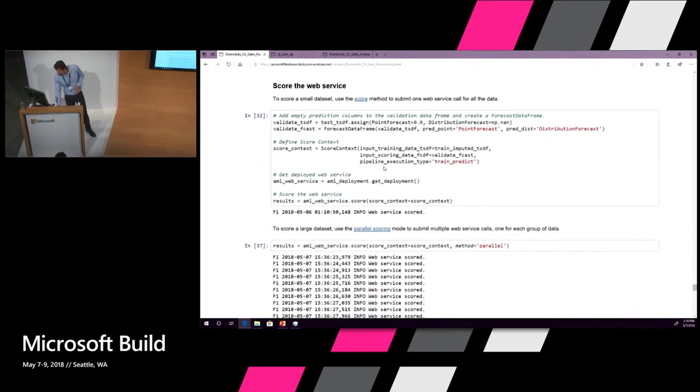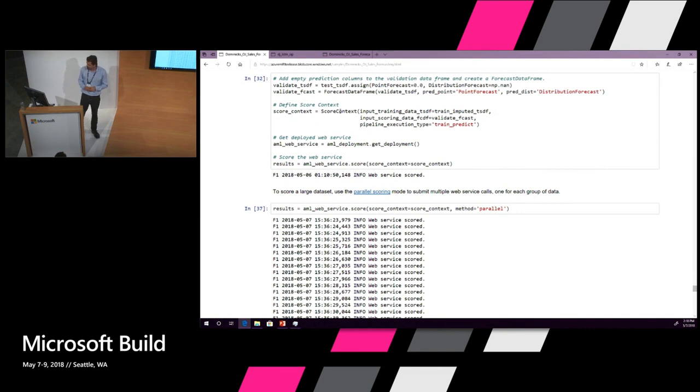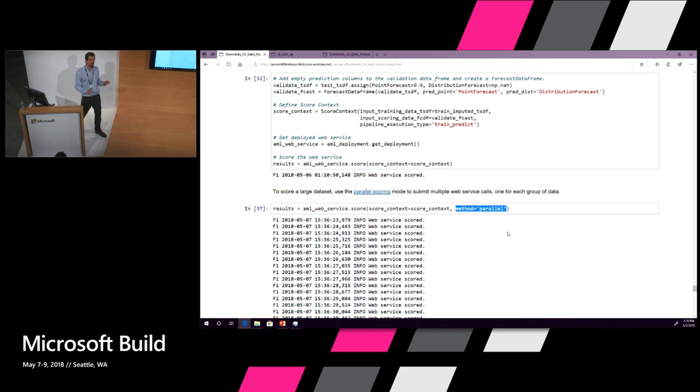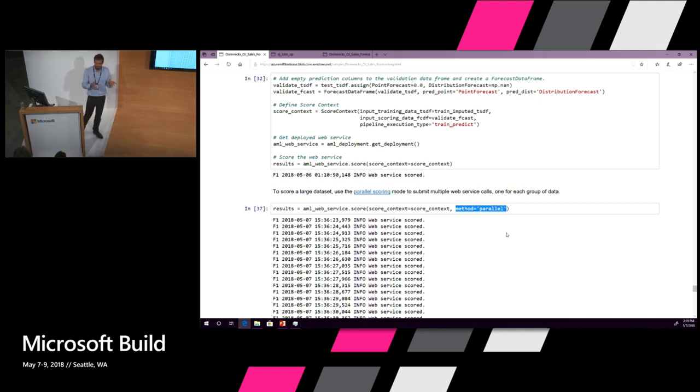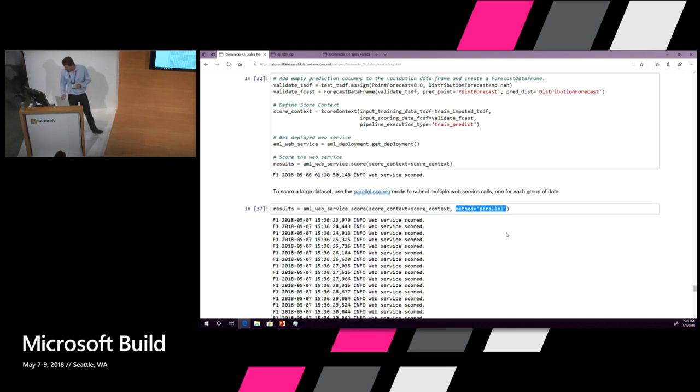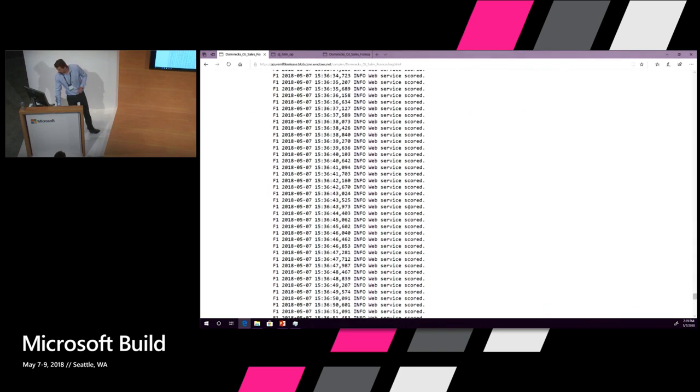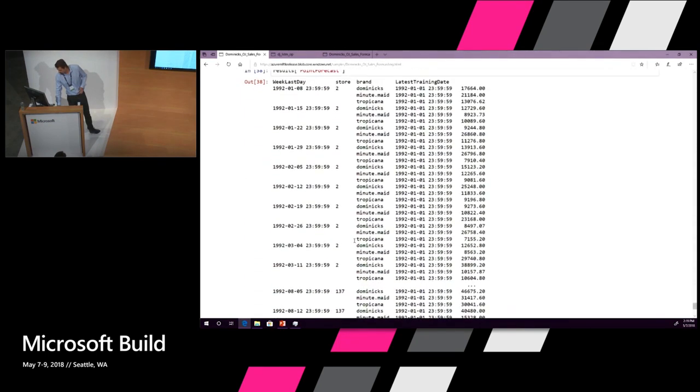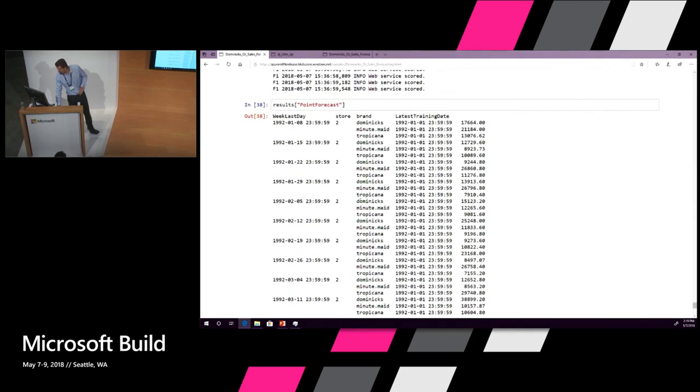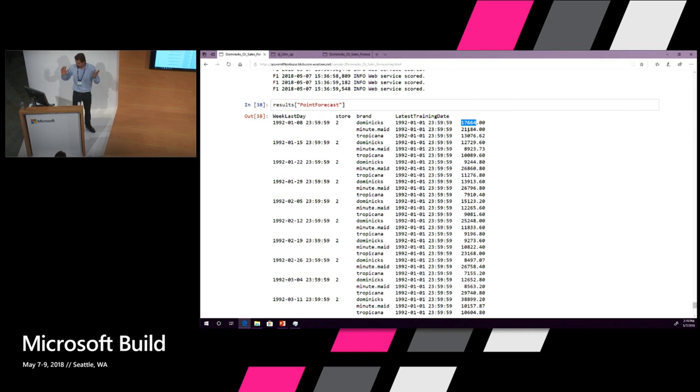We have some convenience classes for calling this web service. Because we have deployed the web service into a scalable Azure Container Service cluster, then we can allocate as many Docker containers to this service as is necessary so we can set the scaling parameters on the ACS cluster as needed and it will allow us to score many time series in parallel. If you just call score, you get the results back. The forecast for the 8th, January made with data up to the 1st of January for Dominick's is 17,000 units. That's basically what it does for you.